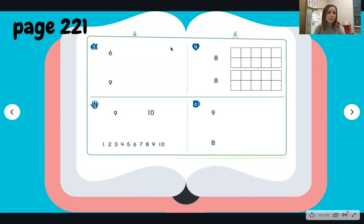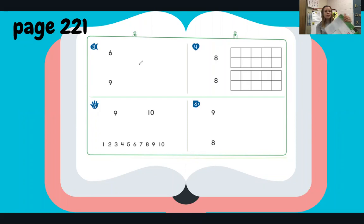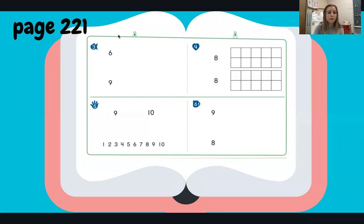Now let's get a little bit of practice comparing numbers together. To do this, you will need to get your math workbook and turn to page number 221. Pause the video if you need to and come back when you are ready. If you are ready, let's get started — we're going to start by doing number three, the question that has a little fish on it. Listen as I read the directions and we'll work this one out together.